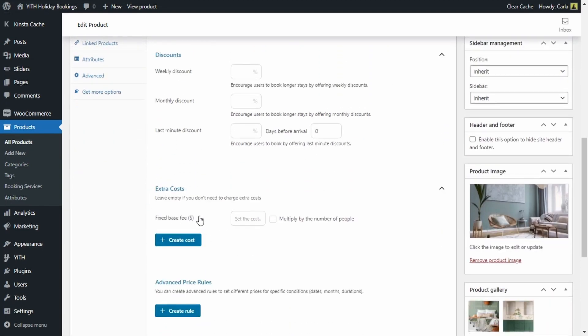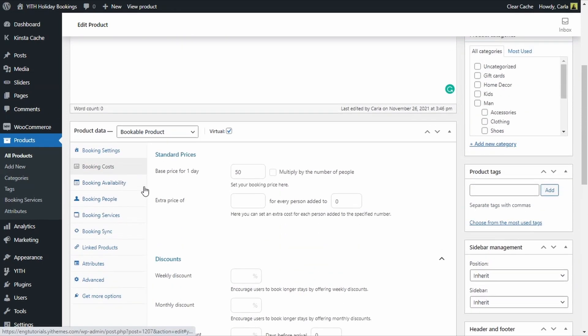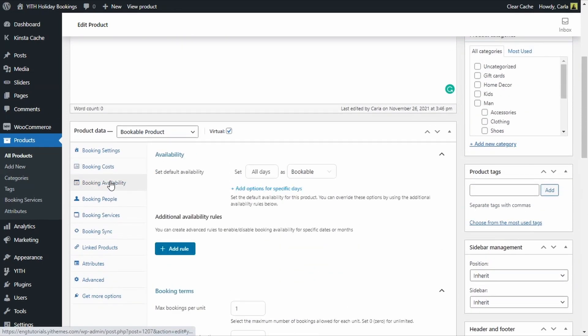In discounts we can set a weekly discount, a monthly discount, or a last minute discount. For extra costs, an extra cost would be added to the booking like taxes or a fixed fee. We're going to leave these options empty for now.